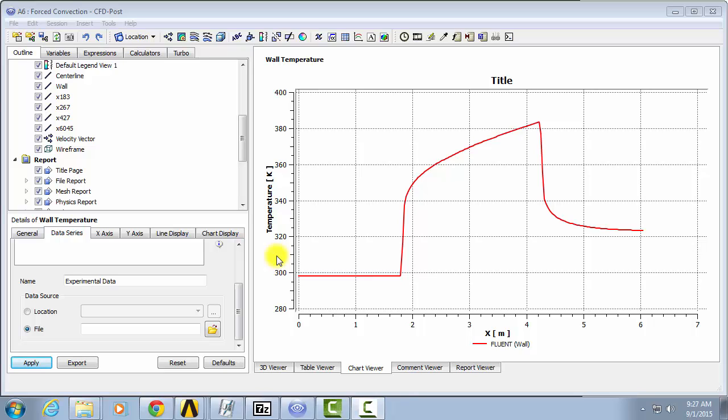In this video, we will talk about how to import your experimental results into Fluent and how to format your graphs and charts for a report.